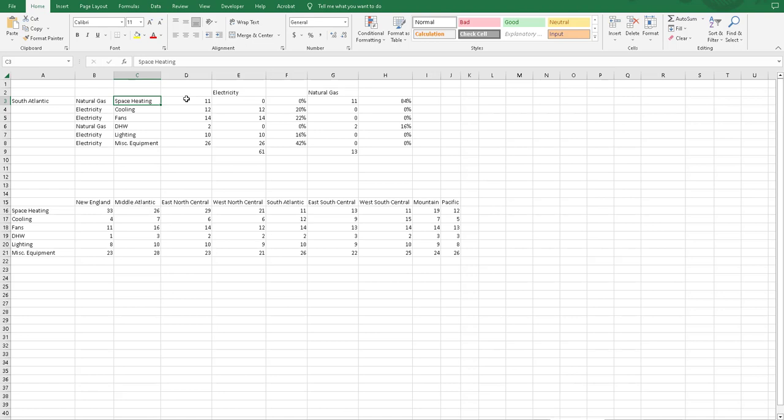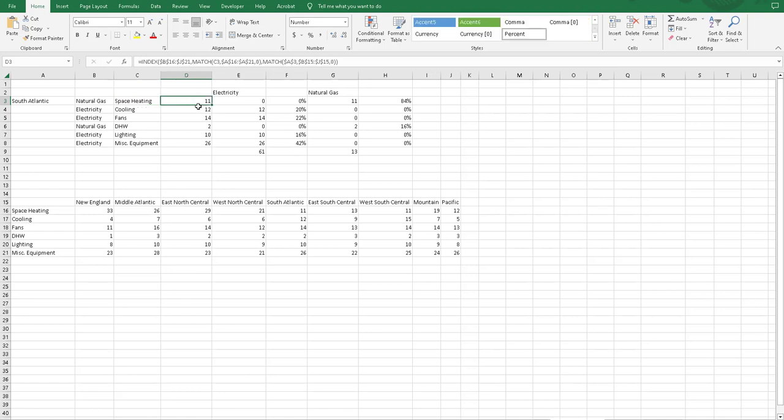What we're trying to do here is get the match so that based on what region and what space heating end-use, what is the value that it will return. So for here, the South Atlantic returns a value of 11.